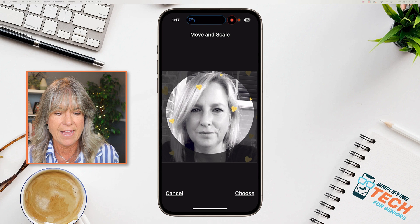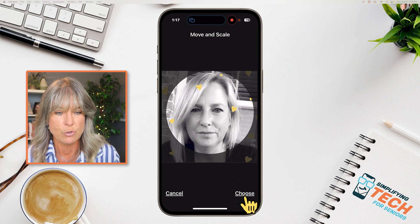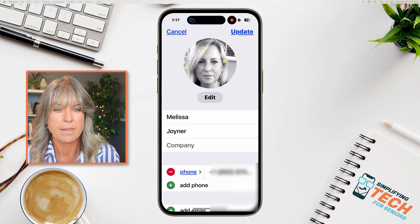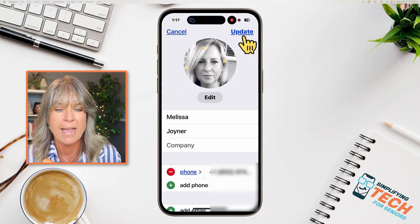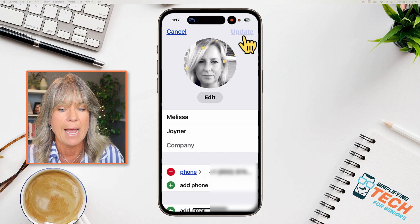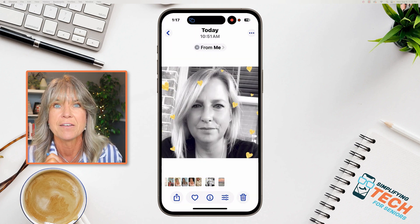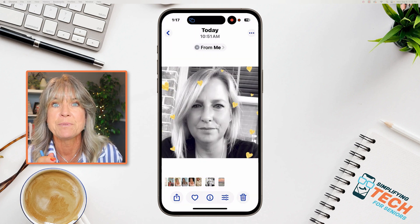Once you have that, tap on "Choose." Then in the top right it will say "Update" — tap on that. And now they're updated.